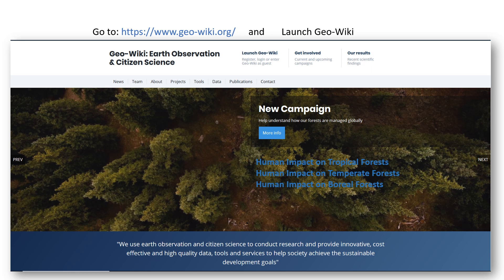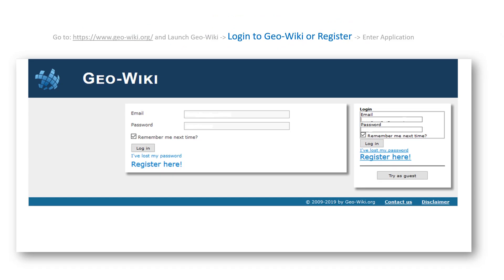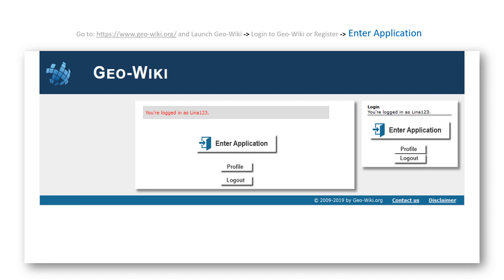To participate in this campaign, you should only follow these three simple steps. First, go to geowiki.org and then click on Launch GeoWiki. Second, if you do not have a GeoWiki account, please press here to get started. Please use Chrome or Firefox to access GeoWiki. If you have any problems or questions about how to register, feel free to contact us at this email address. If you already have a GeoWiki account, simply click on Log In. After that, just click on Enter Application and then you're ready to start.